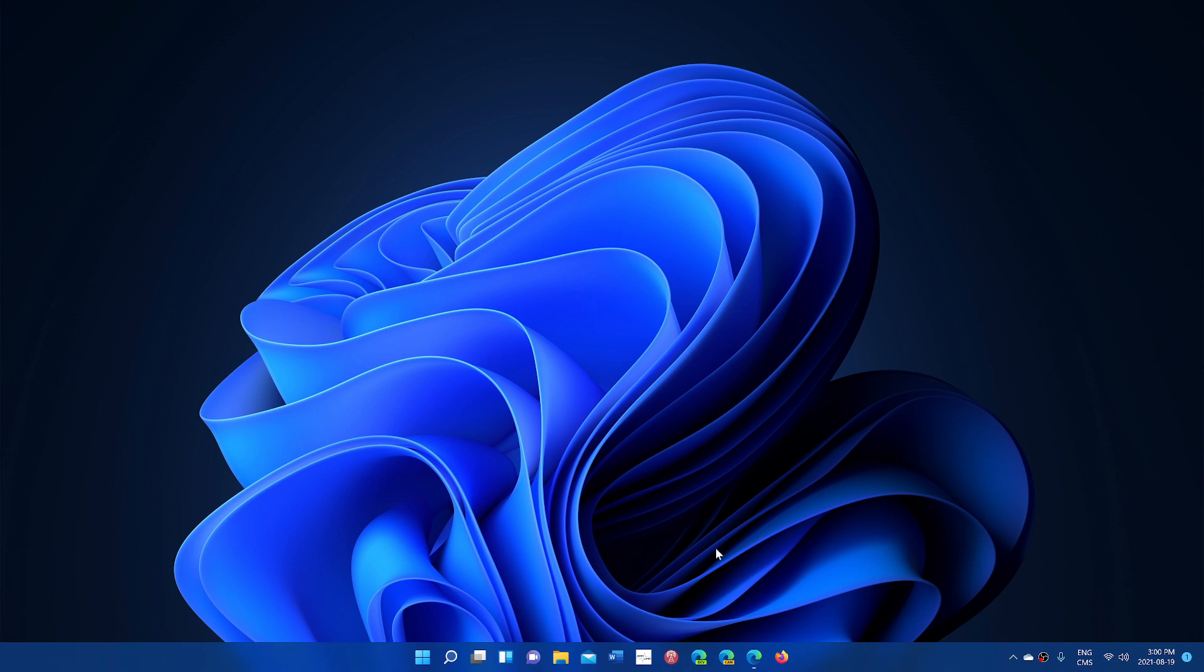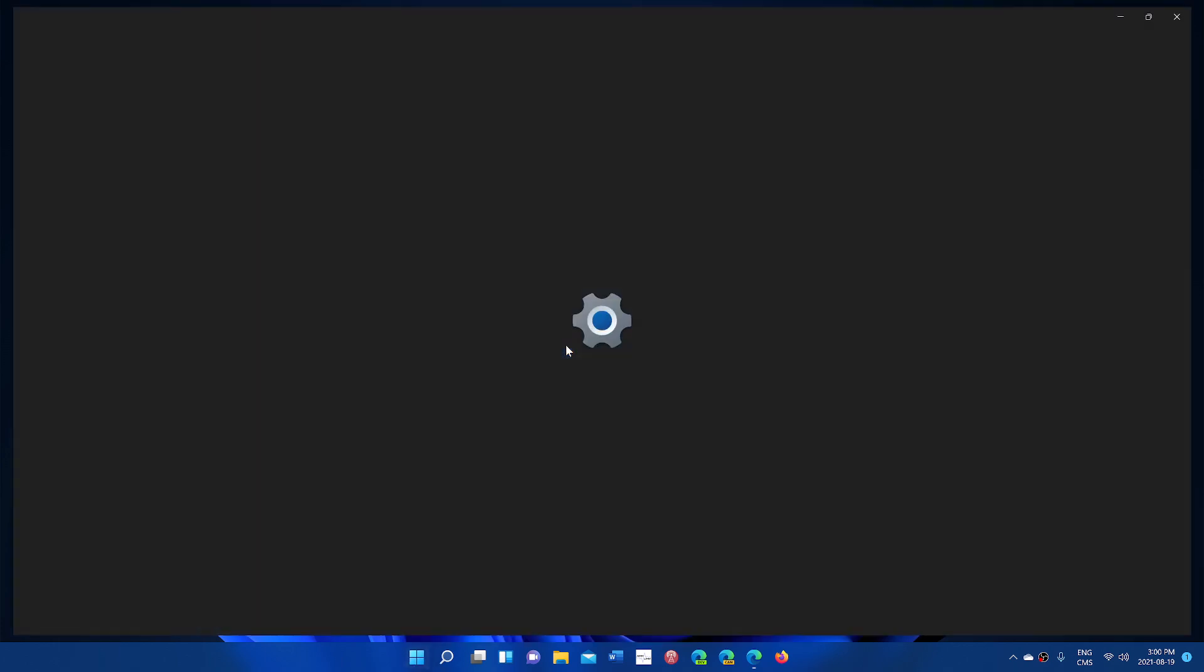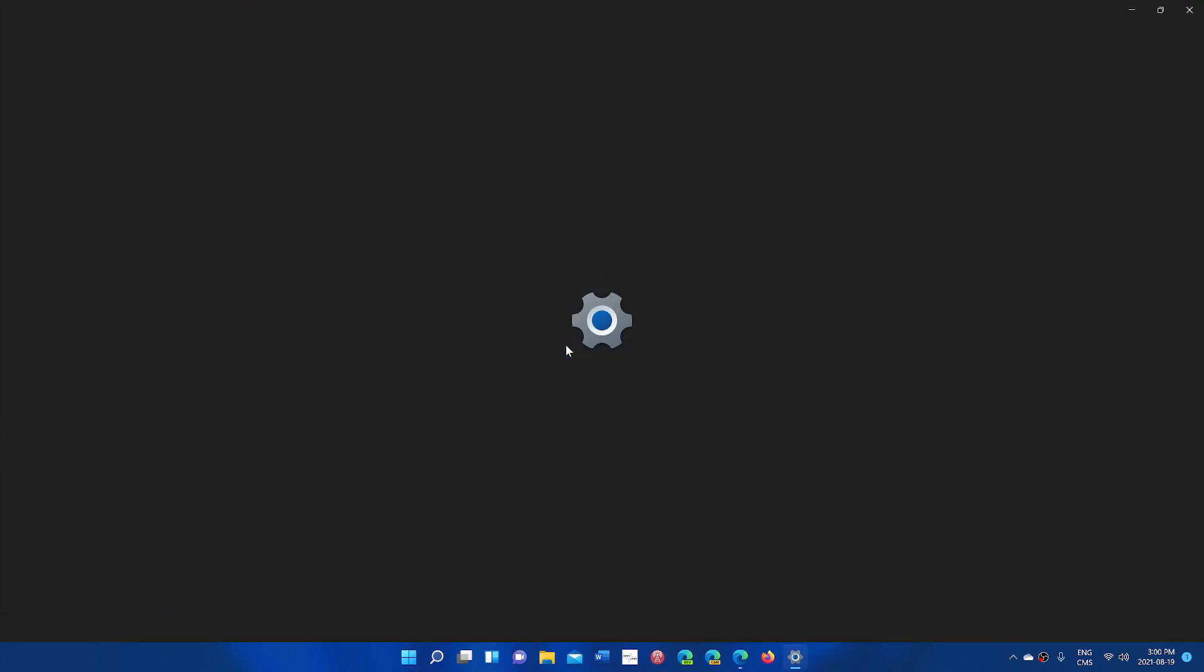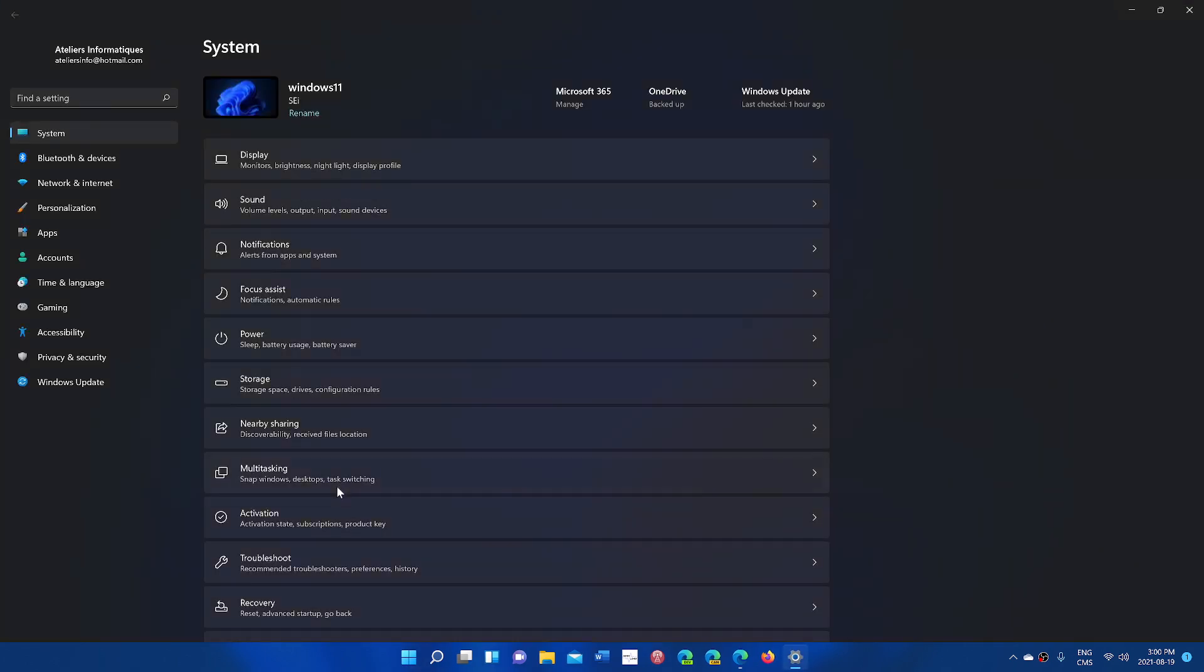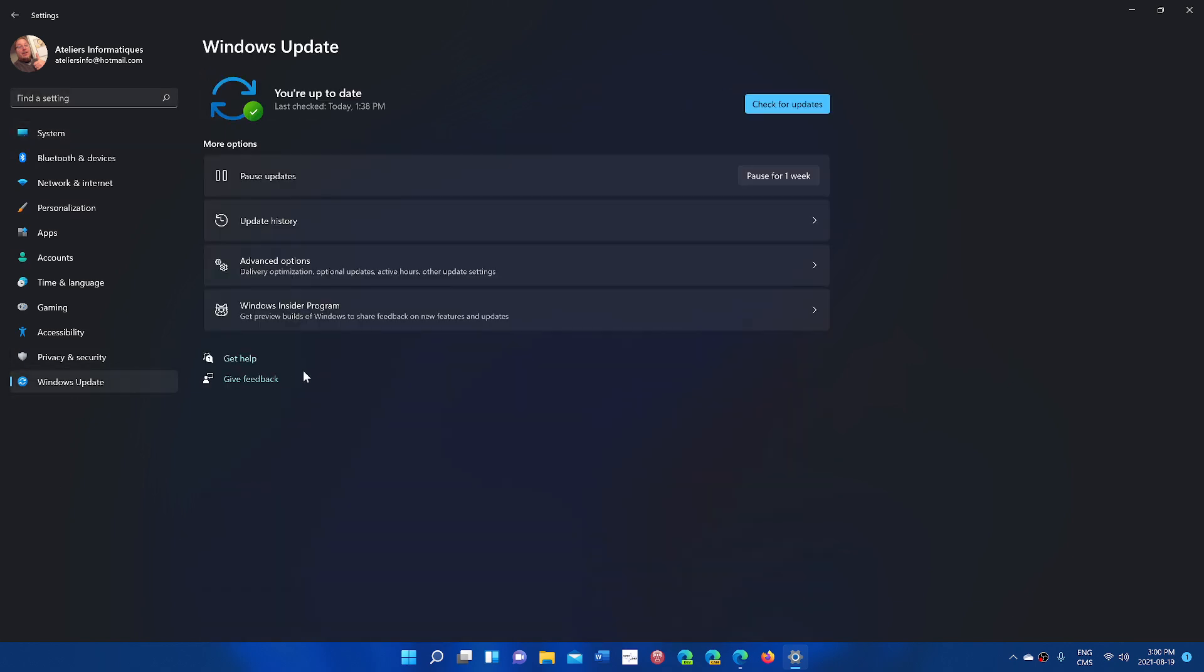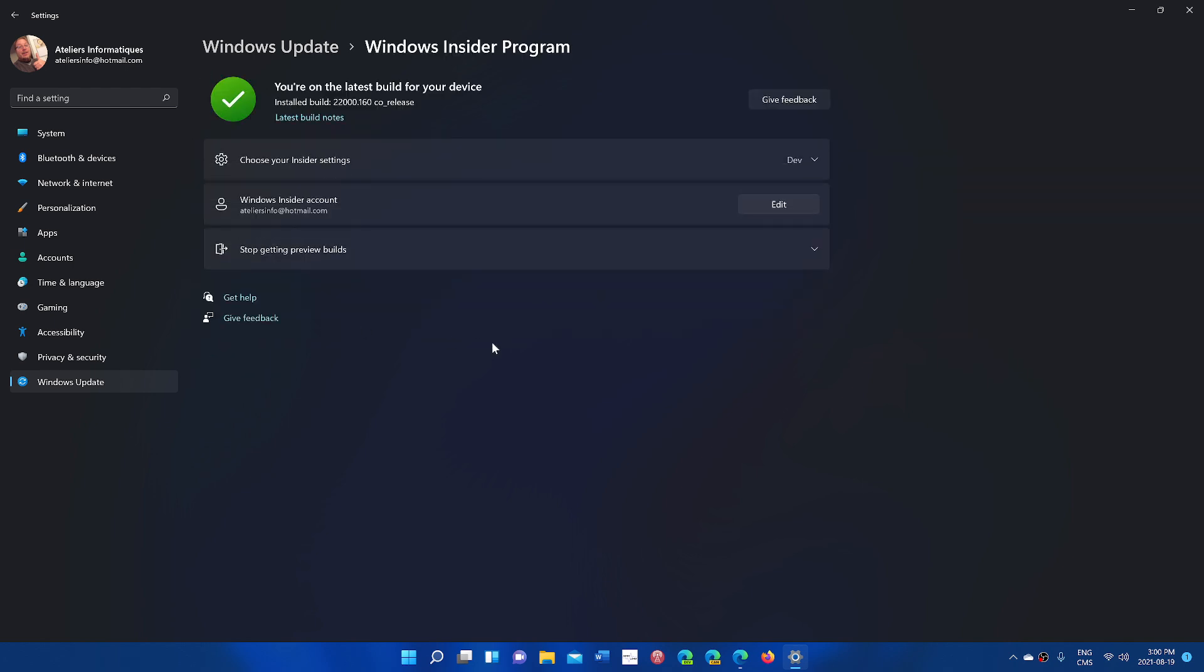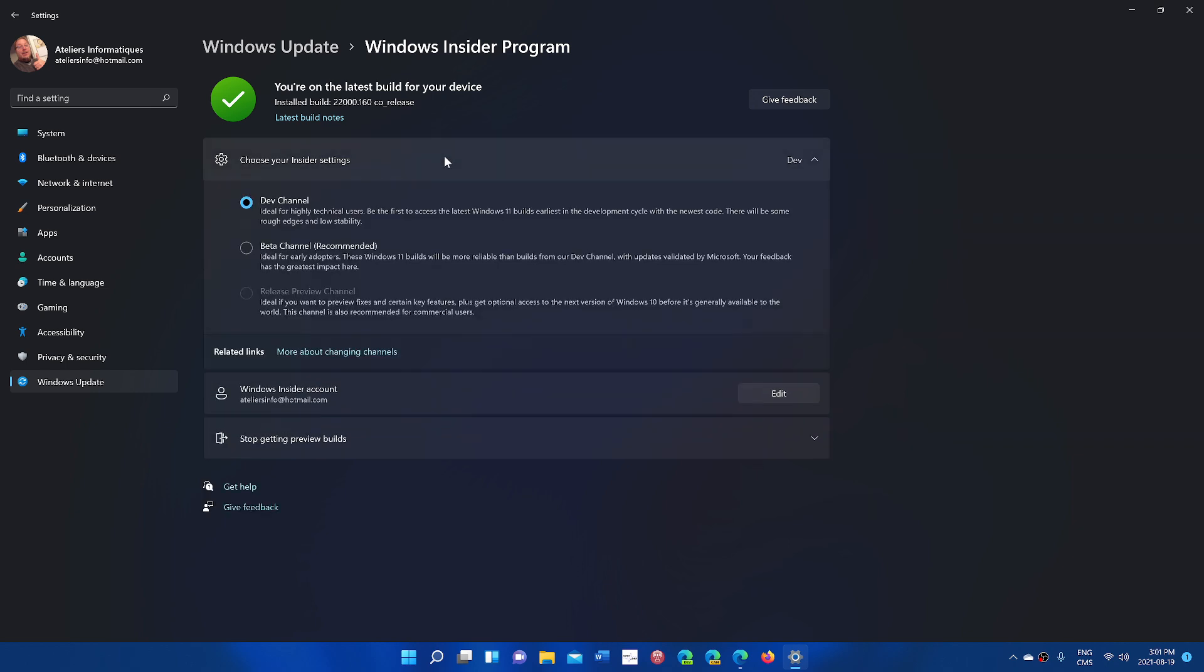The way to do it is: go into your Settings, go into Windows Update on the left side, then go into Windows Insider Program. In the Windows Insider Program, choose your Insider settings, click here, and change from Dev to Beta channel.